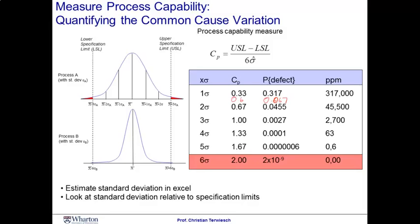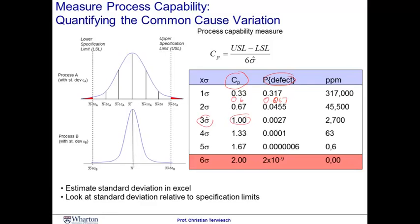Now, in this table, we show the relationship between the capability score and defect probabilities. For example, at a capability score of one, we can go three sigmas from the mean to either side of the specification limits, and we have a defect probability of 0.027. Put differently, you're going to have 2,700 defects per million parts. Now, where do these numbers come from?